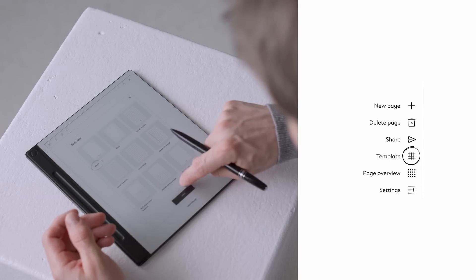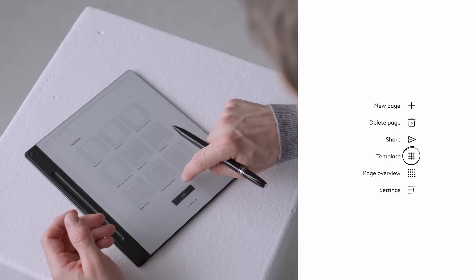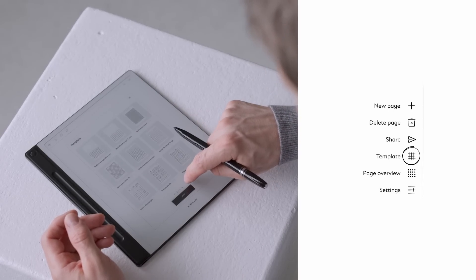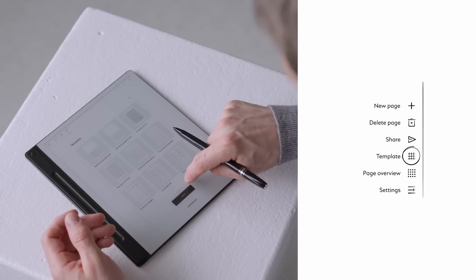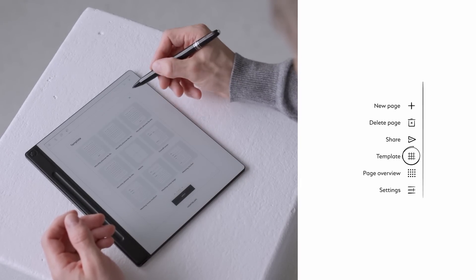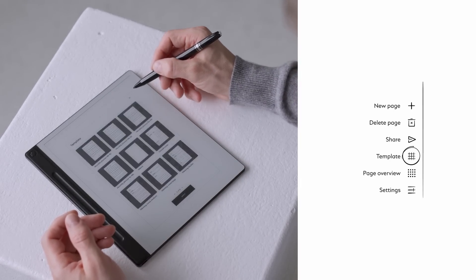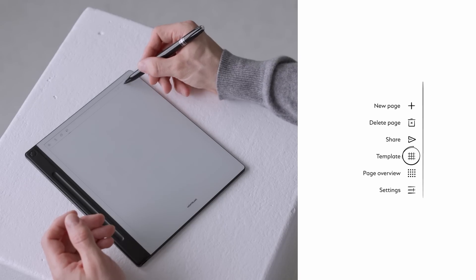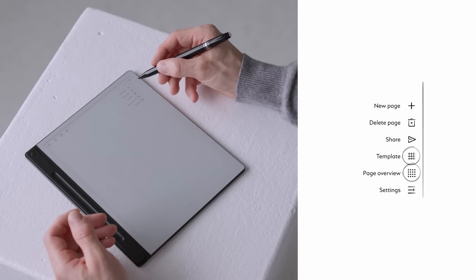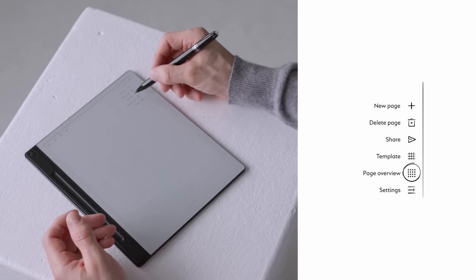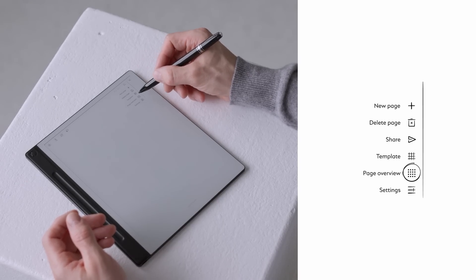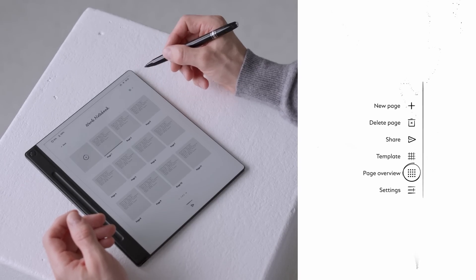Change the page template. Select from a broad variety of templates like journaling, weekly planner or project tracking. View the page overview. Get a bird's eye view of all pages in your notebook and jump to any page instantly. Access notebook settings, rename your notebook or change the cover at any time.